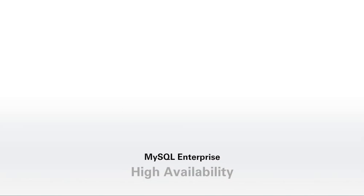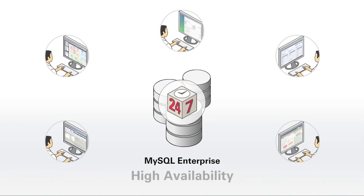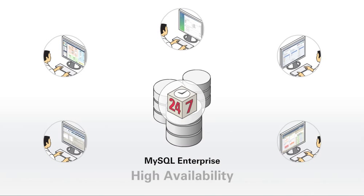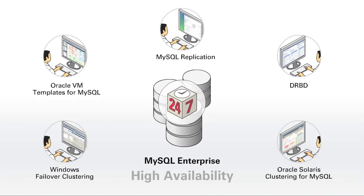MySQL Enterprise high availability enables you to make your database infrastructure highly available with certified and supported solutions, including MySQL replication, Oracle VM templates for MySQL, DRBD, Windows failover clustering, and Oracle Solaris clustering for MySQL.